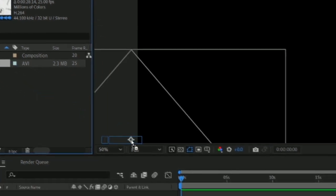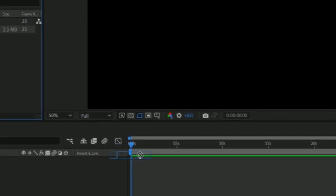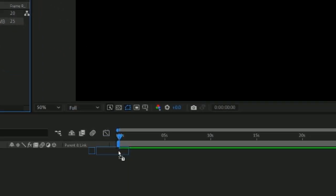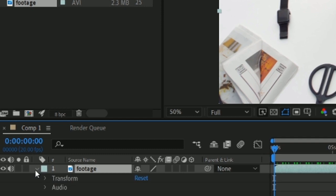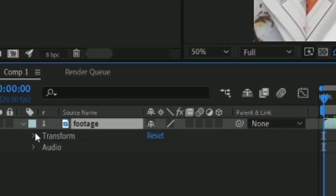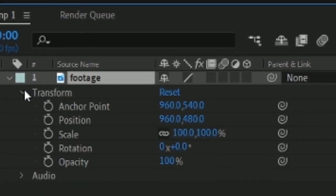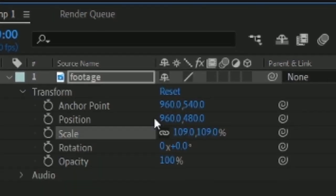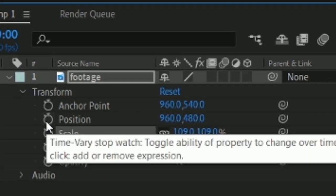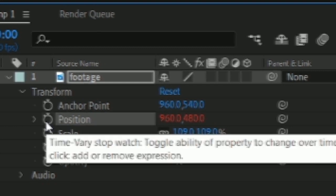First, import the footage you want to add Camera Shake to into the composition. Then click the arrow and click the arrow beside Transform. Zoom in a little bit, then alt-click on the stopwatch beside Position.